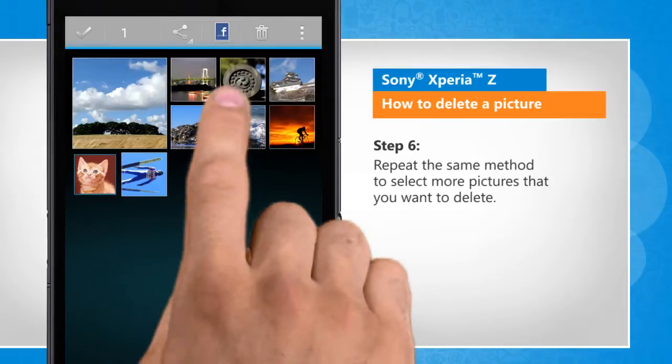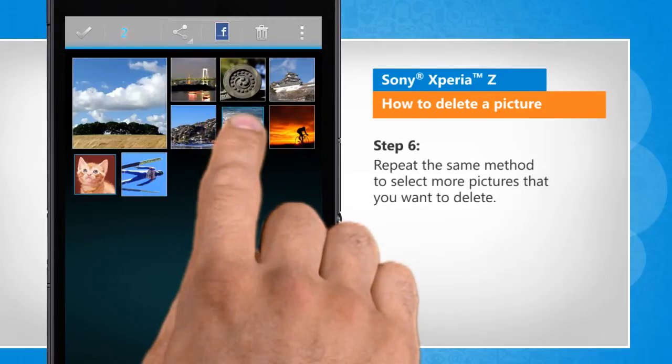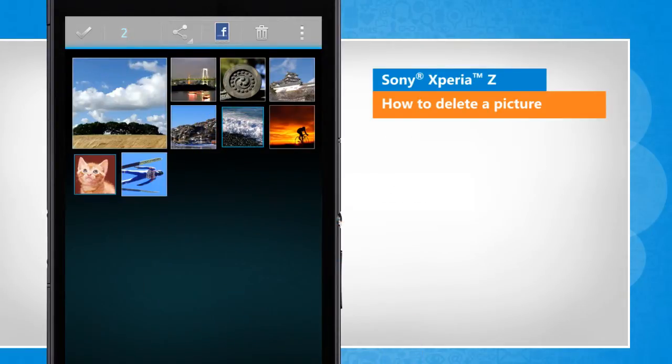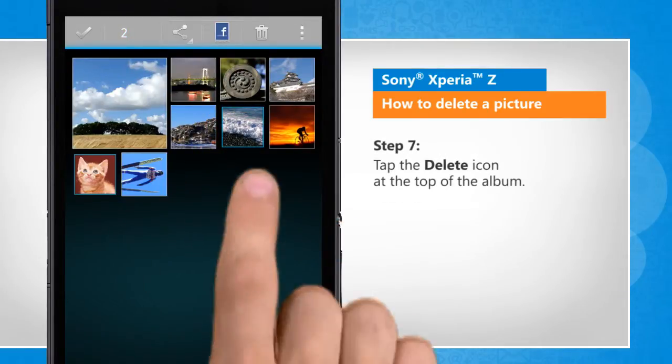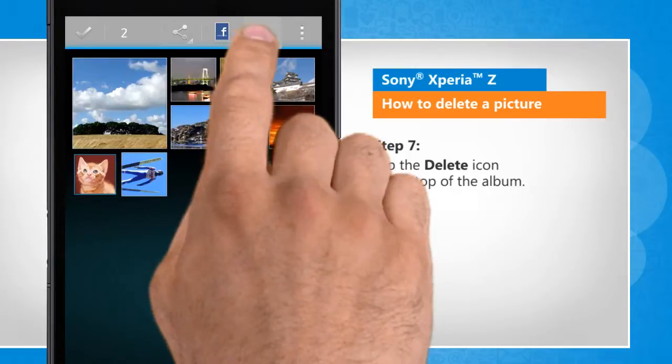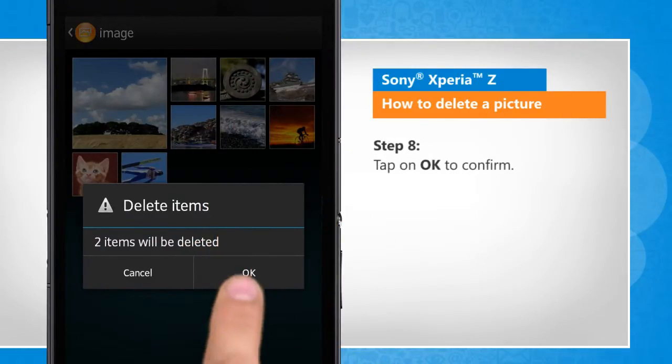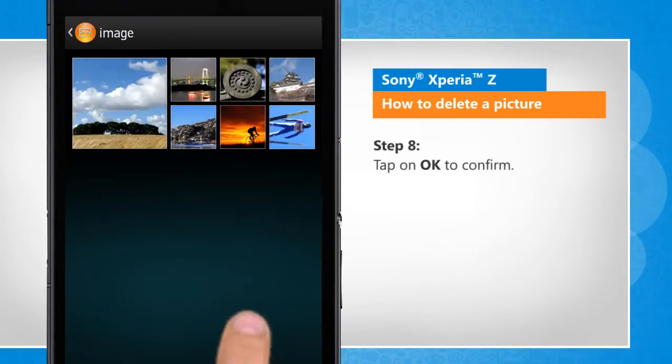Repeat the same method to select more pictures that you want to delete. Tap the delete icon at the top of the album. Tap on OK to confirm.